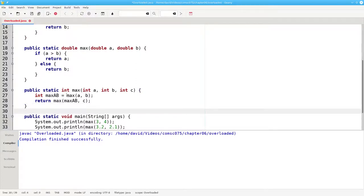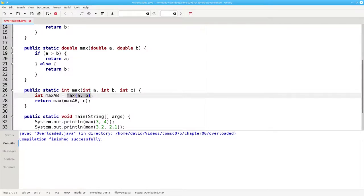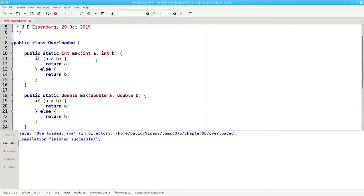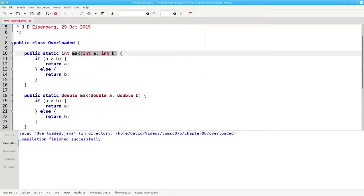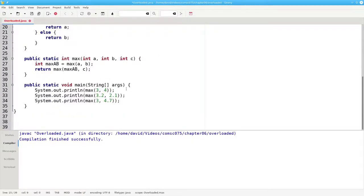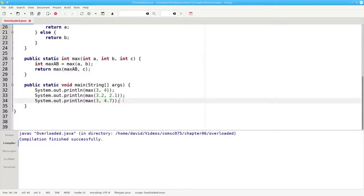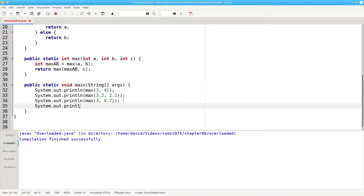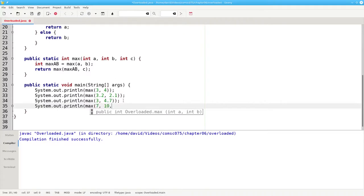Again, when Java sees this call, it'll find the best match. Since a and b are integers, it'll call this method. And the same will happen here. And I can write a line to test that. The maximum of 7, 10, and 3.